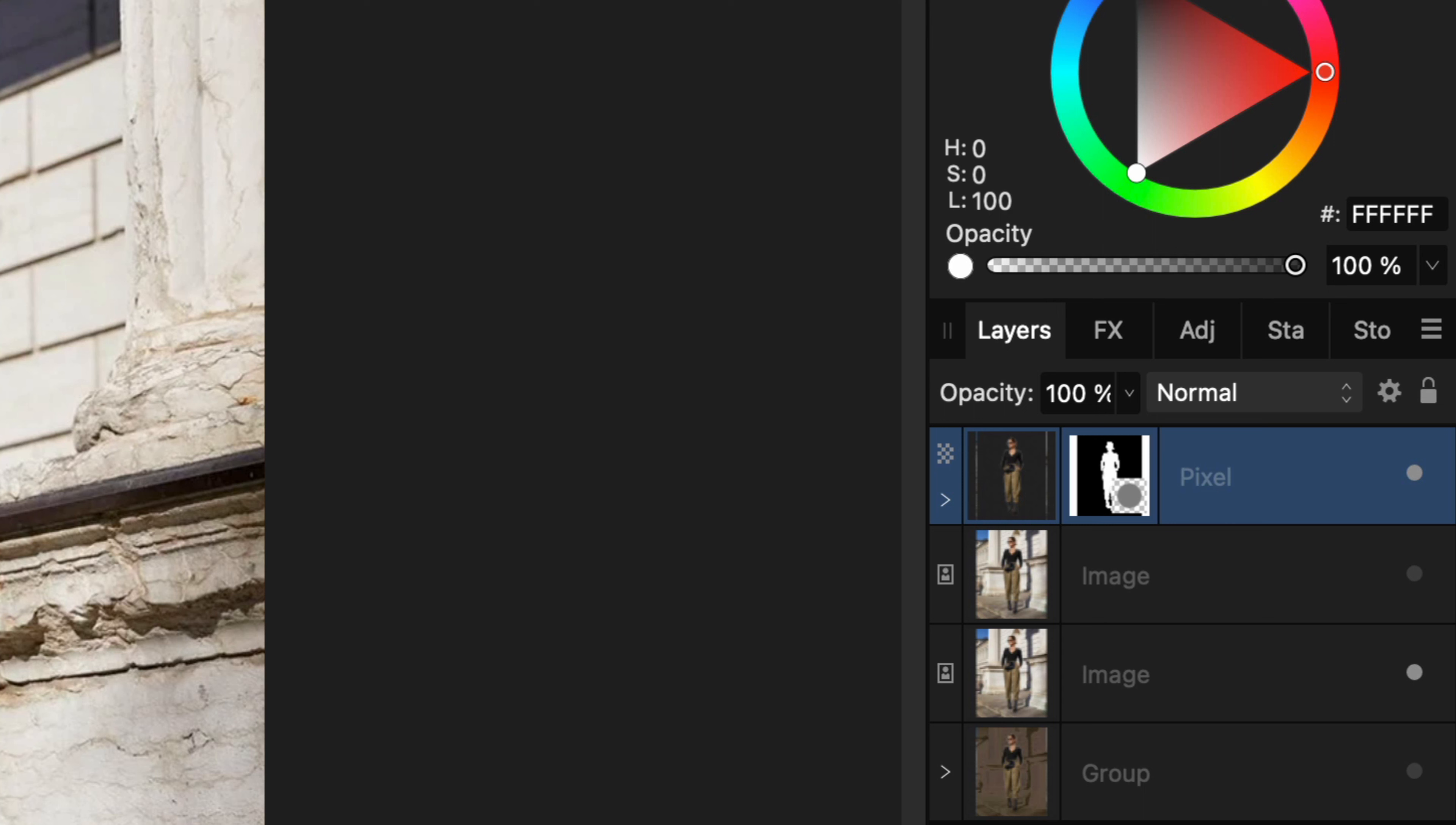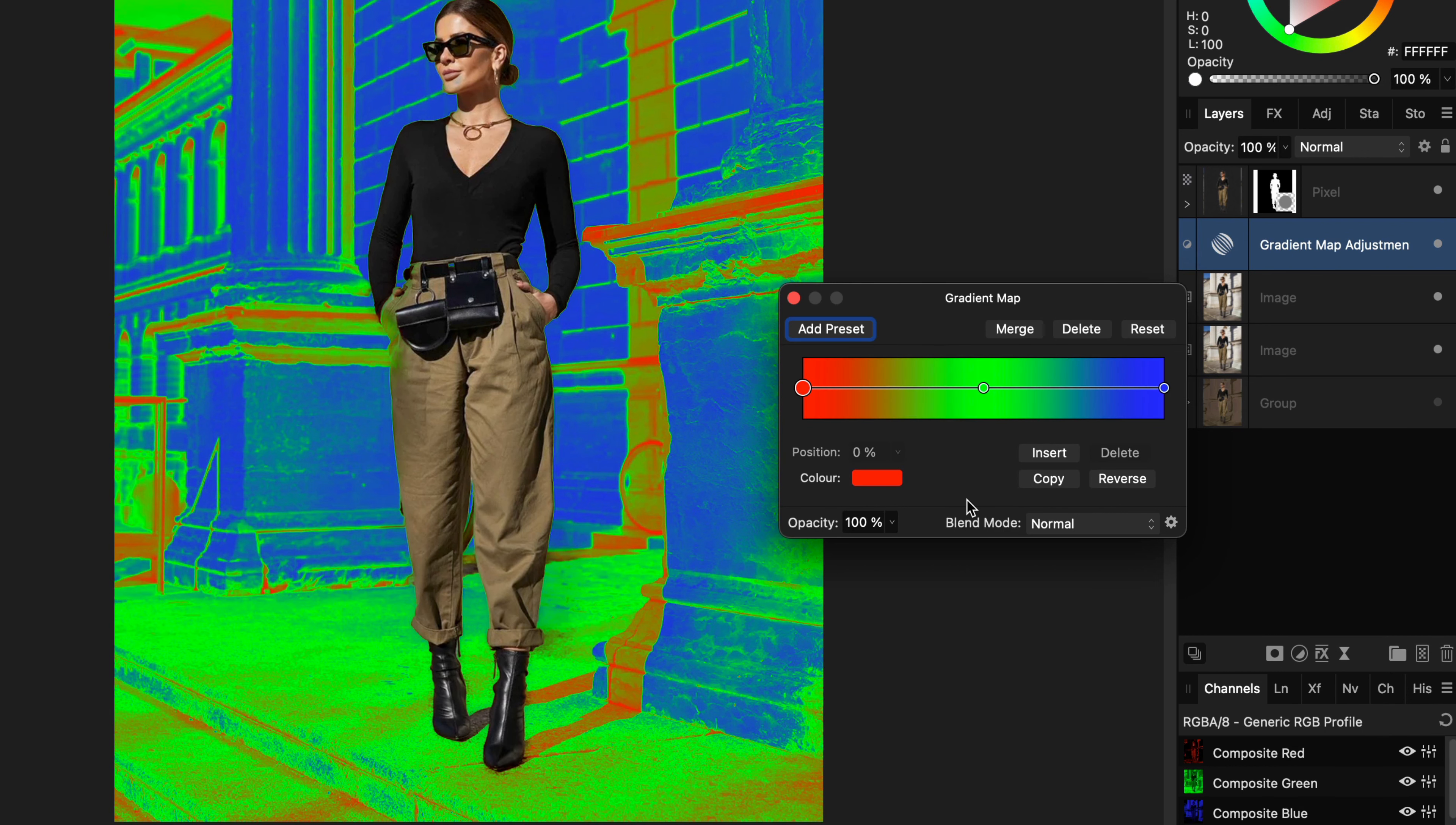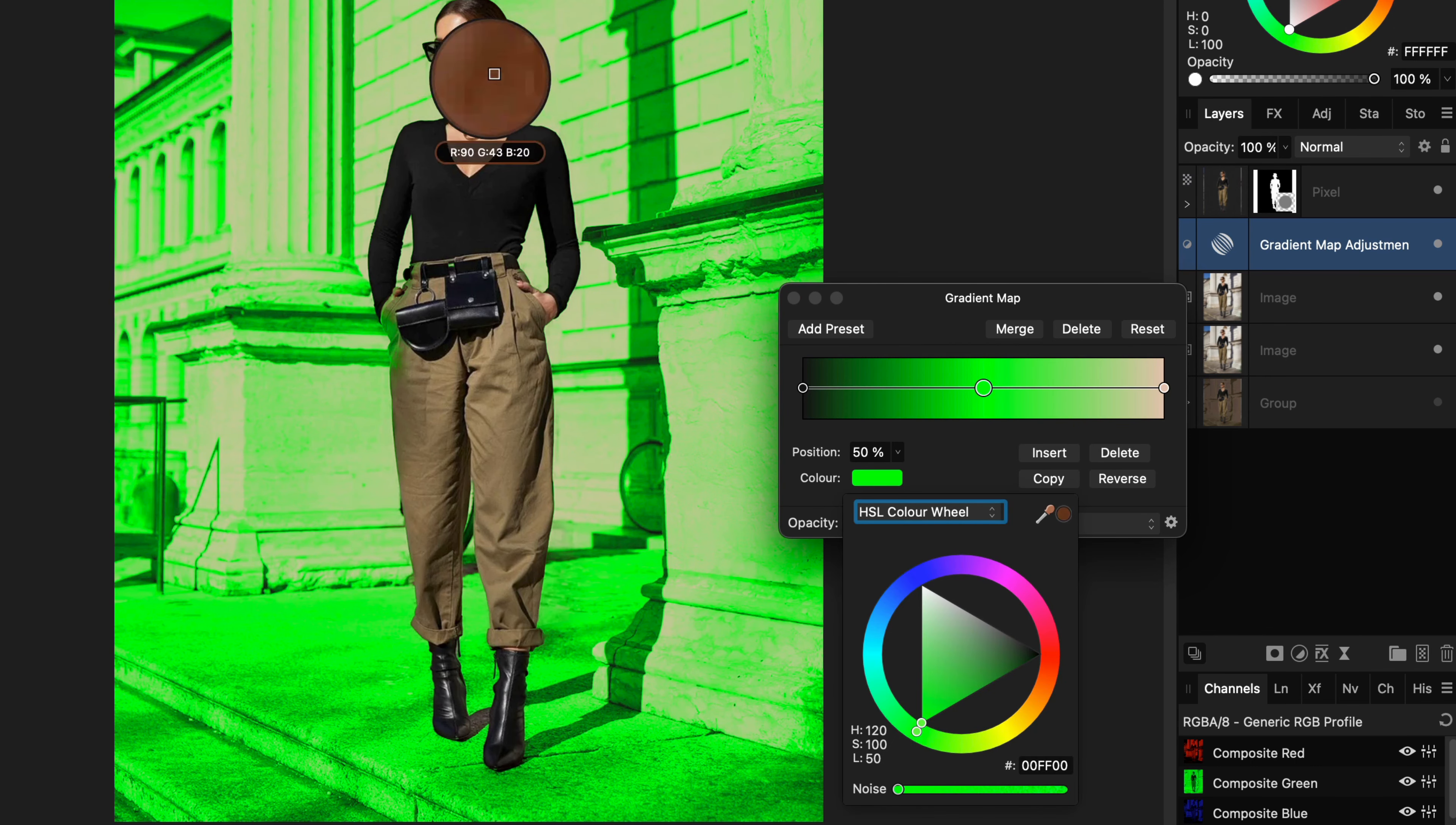The last action disabled the layer we started from but I'm going to need it so let's enable it. Time to start balancing the colors and I'm only going to use two adjustments. The first adjustment will be a gradient map. In the gradient map I will choose the colors from our subject.